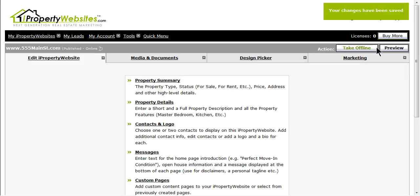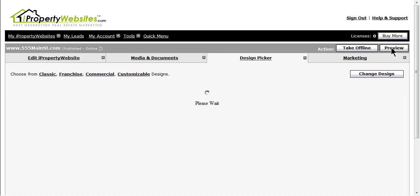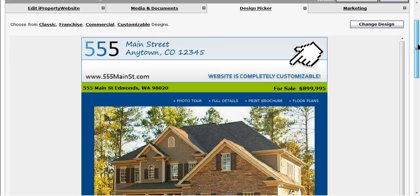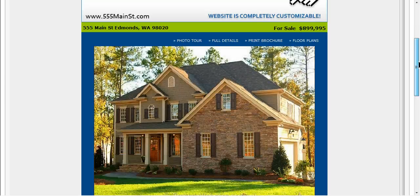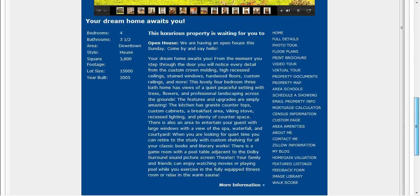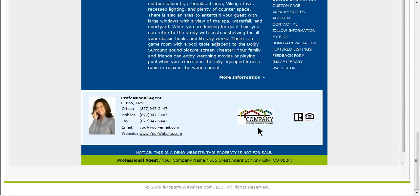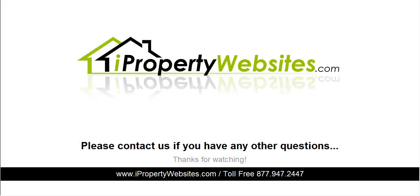You can now preview your logo on your site. Your logo will appear along with your contact information at the bottom of the page. This completes the session. If you need further assistance, please call 877-947-2447.